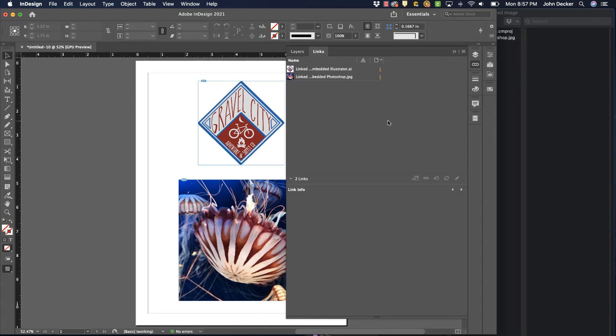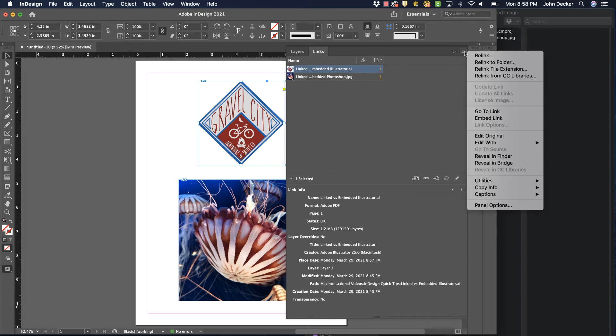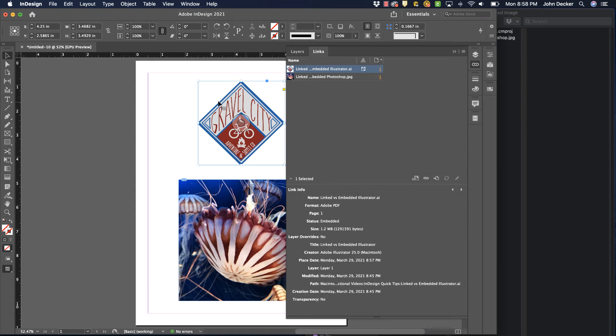So there's another option: we could embed those as well. So I could come into here, I could select this on my desktop, it highlights it here in my links panel, and I could go to embed link. And notice now that it has this icon, so it's no longer linked to this original file over here on my computer. It is now embedded in here and all the information for that file is embedded.